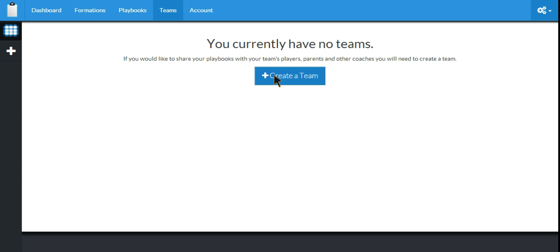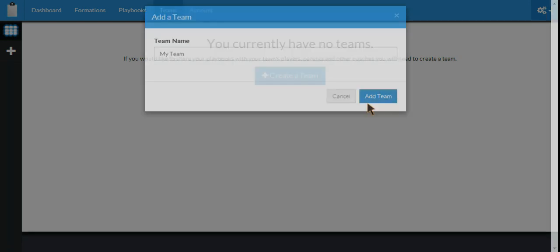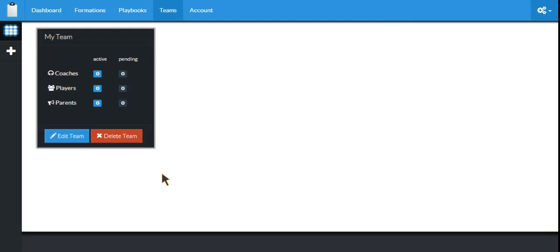First thing we'll do is click on Create a Team. I'm going to enter the team name. I'm just going to call it My Team. Click on the Add Team button, and My Team has been created.